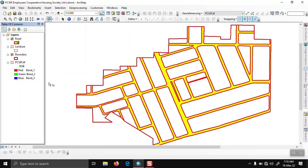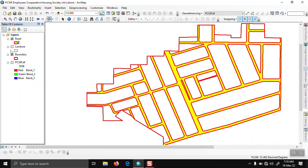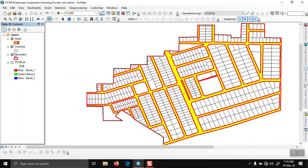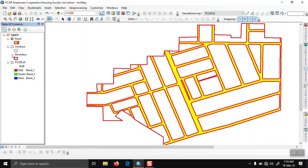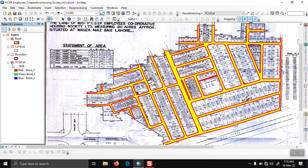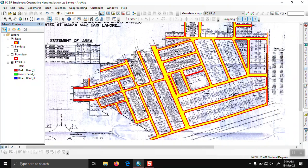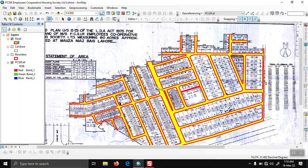This is our boundary and this is our land use. Thank you.